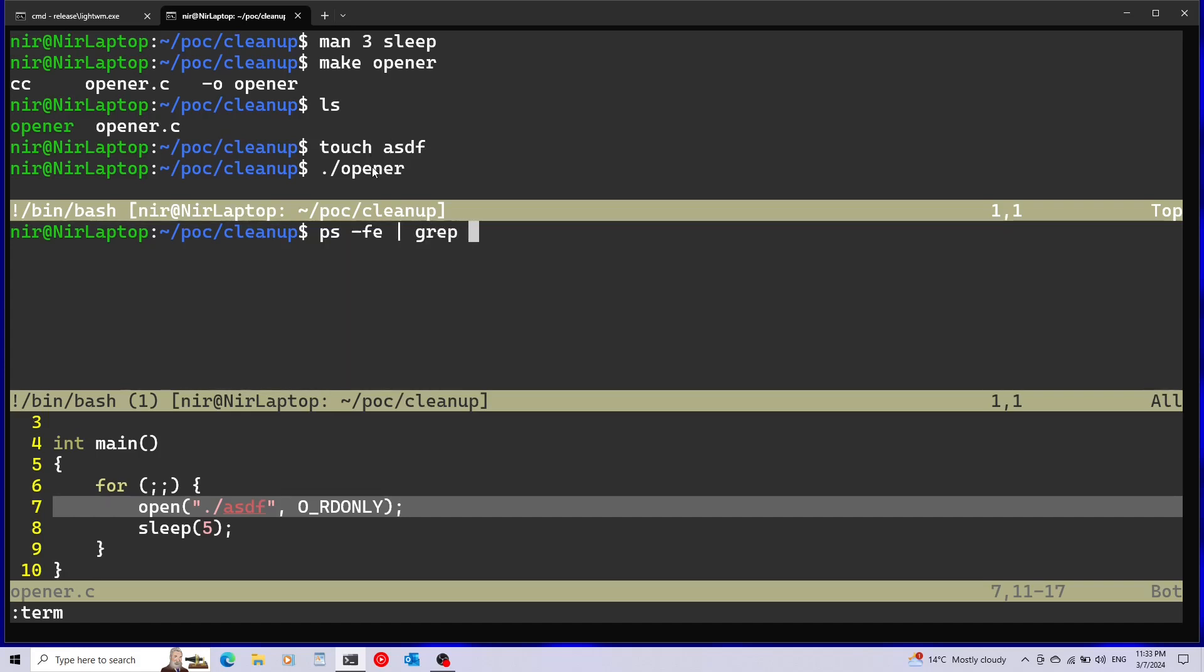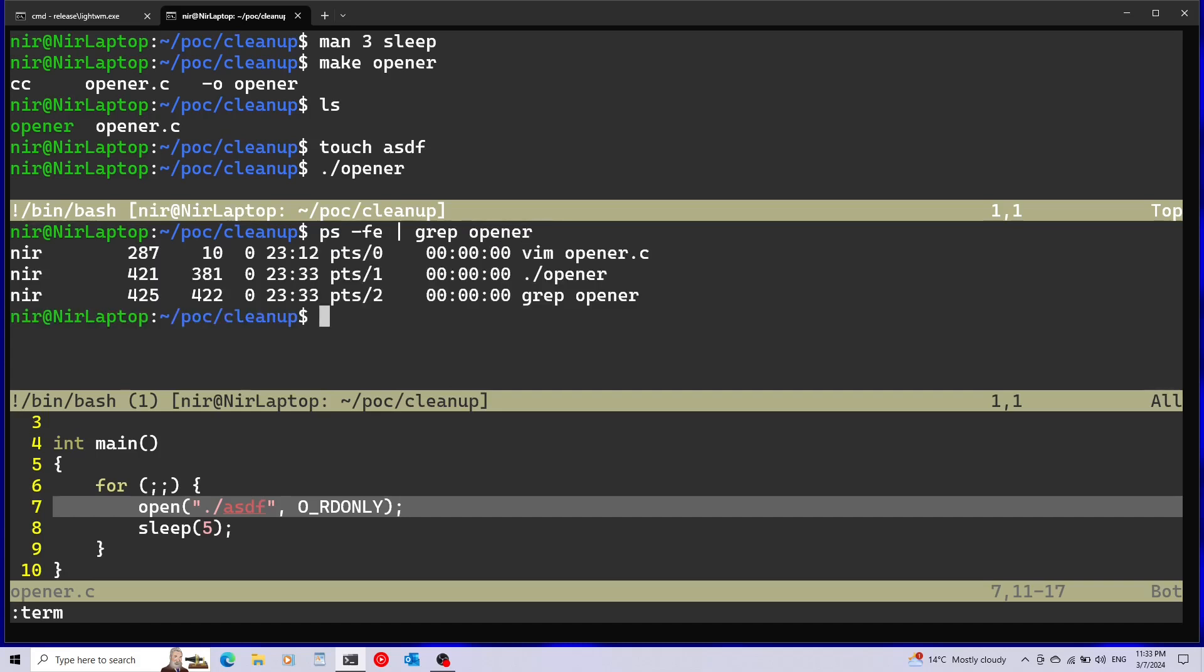Before I'm going to call lsof I'm going to run ps -ef to get information about the processes that are running. Specifically I'm going to search for opener and this will give me the process ID of opener so I can pass this into lsof with the -p flag, so this will be the parameter for the process ID.